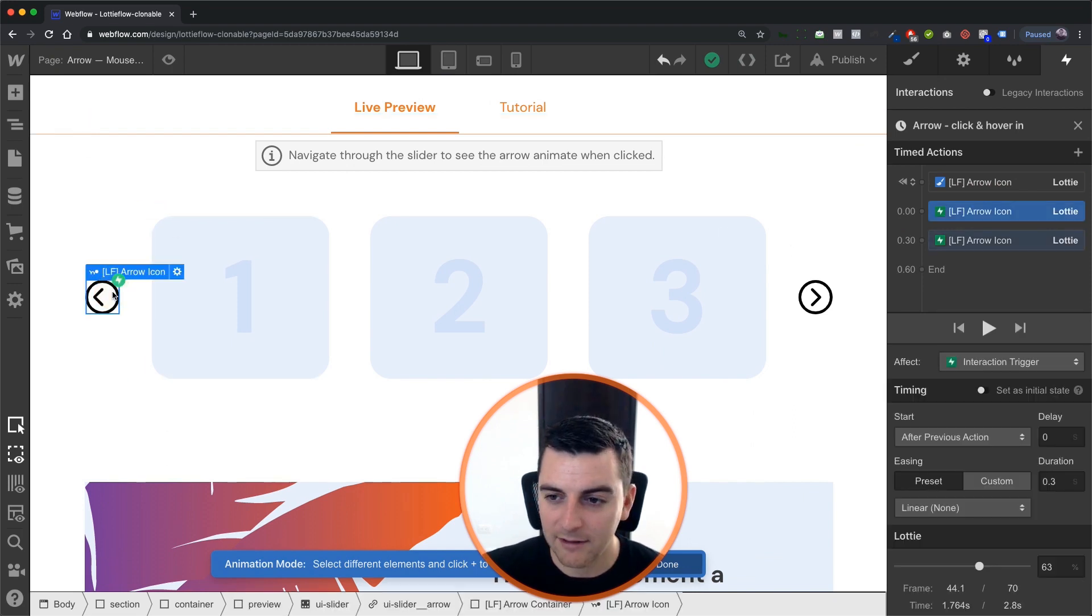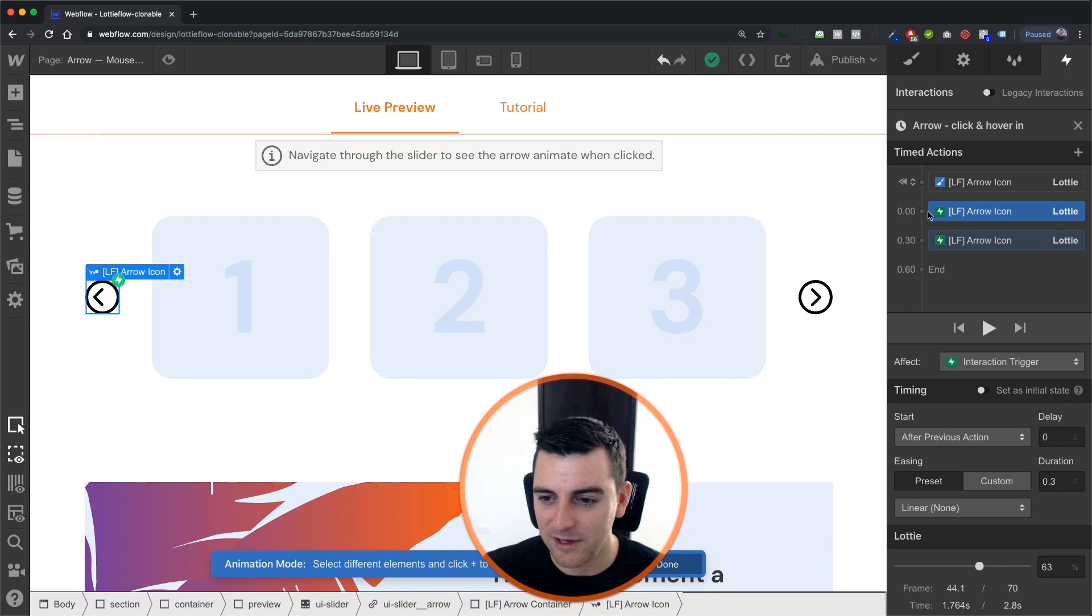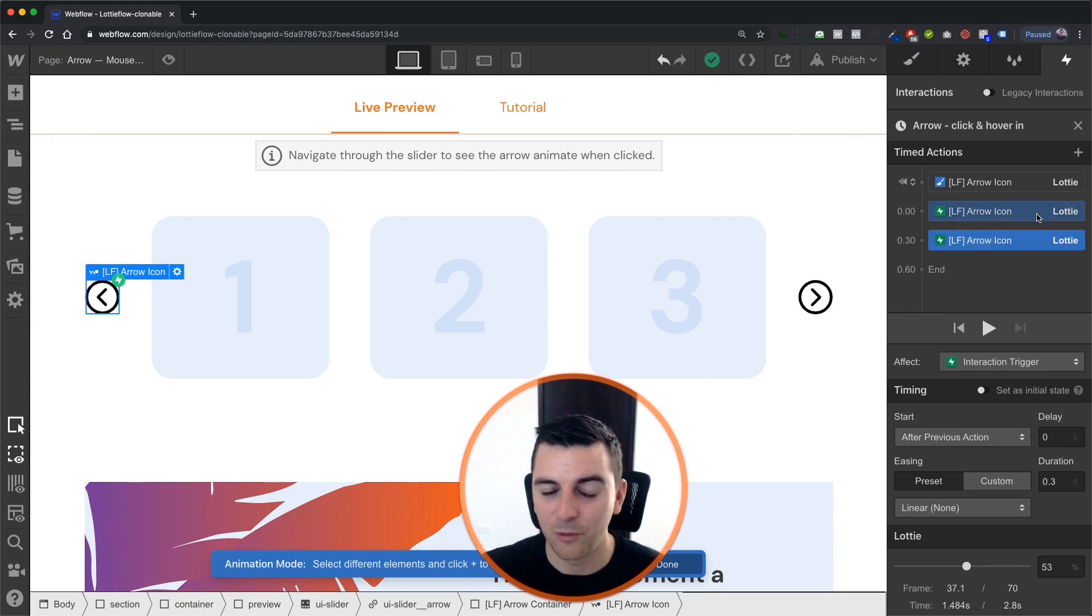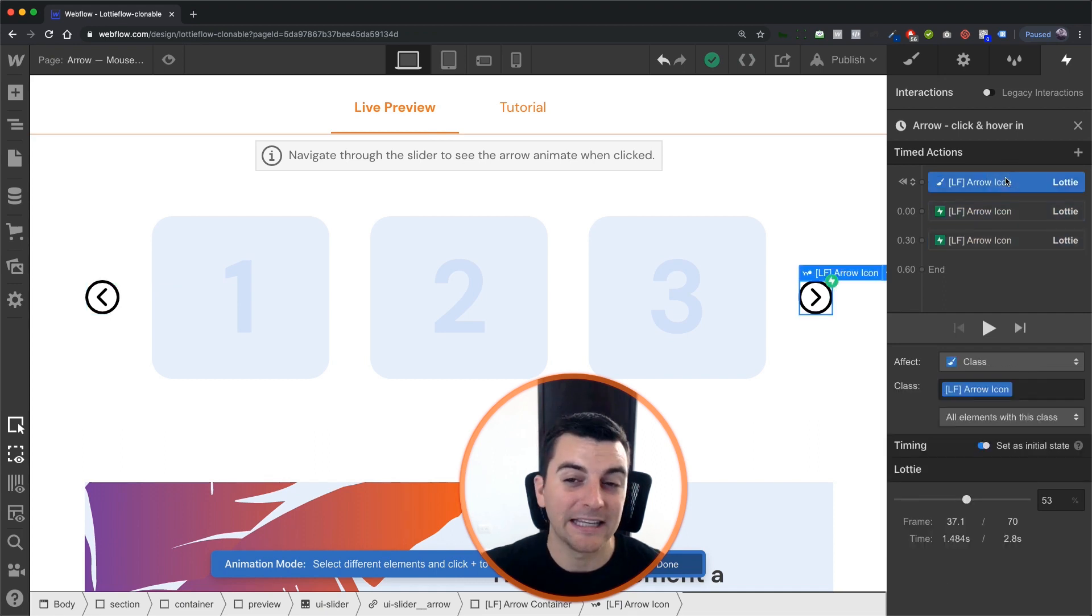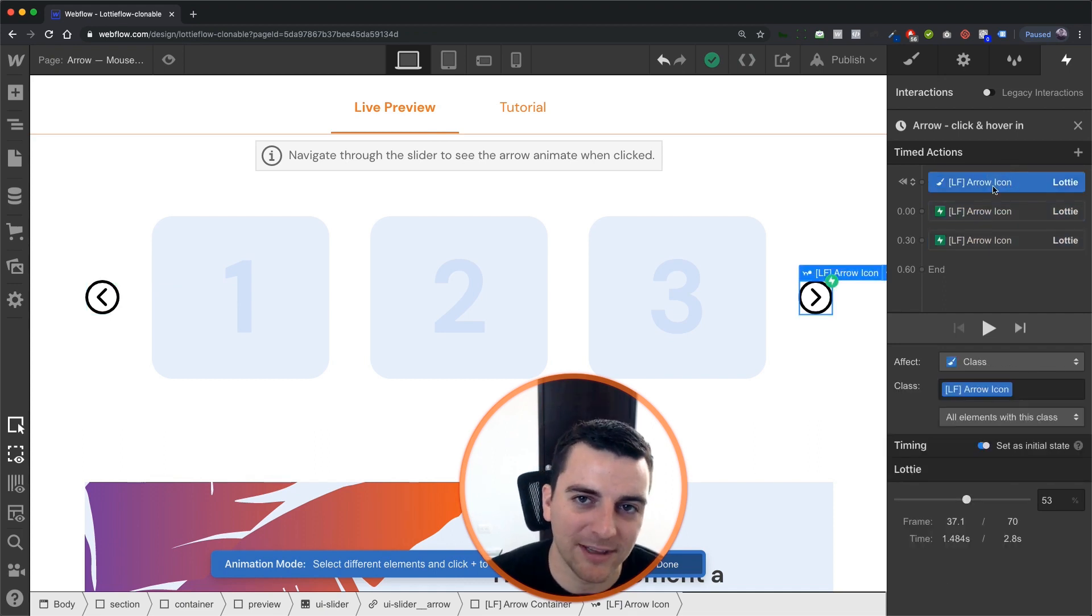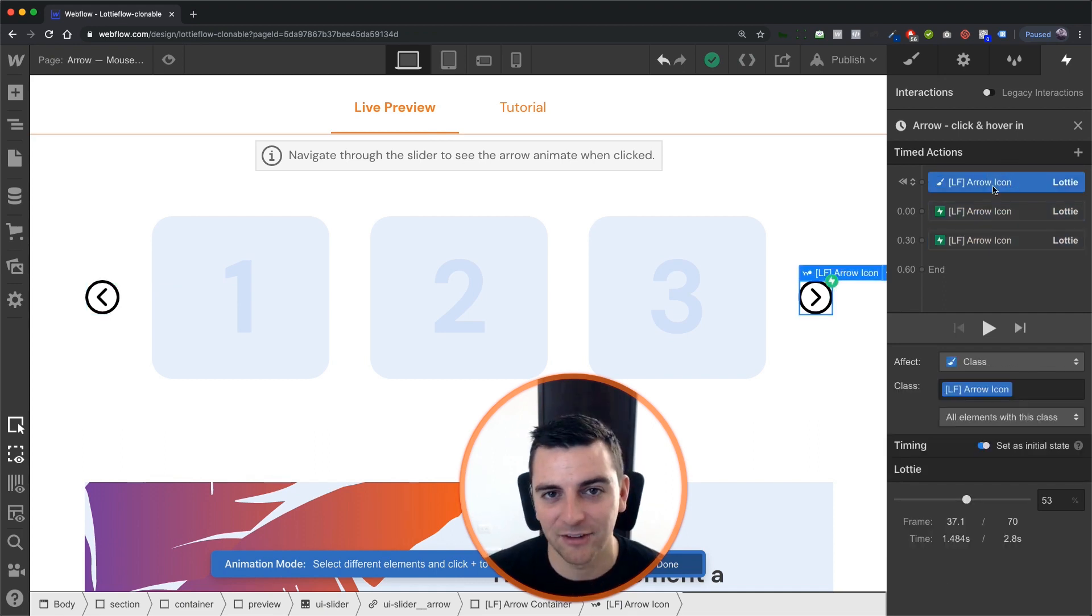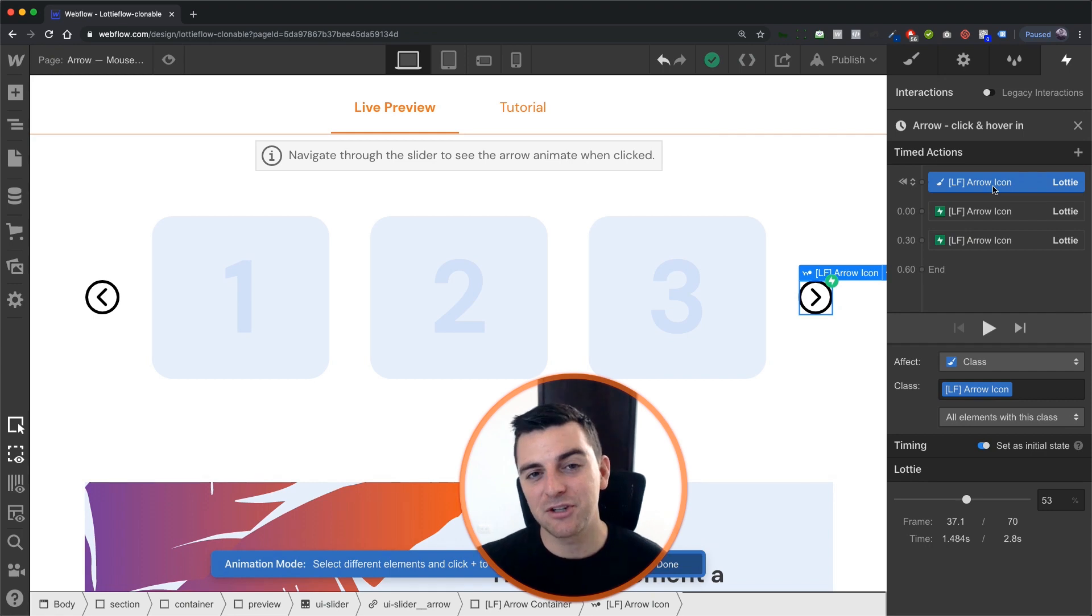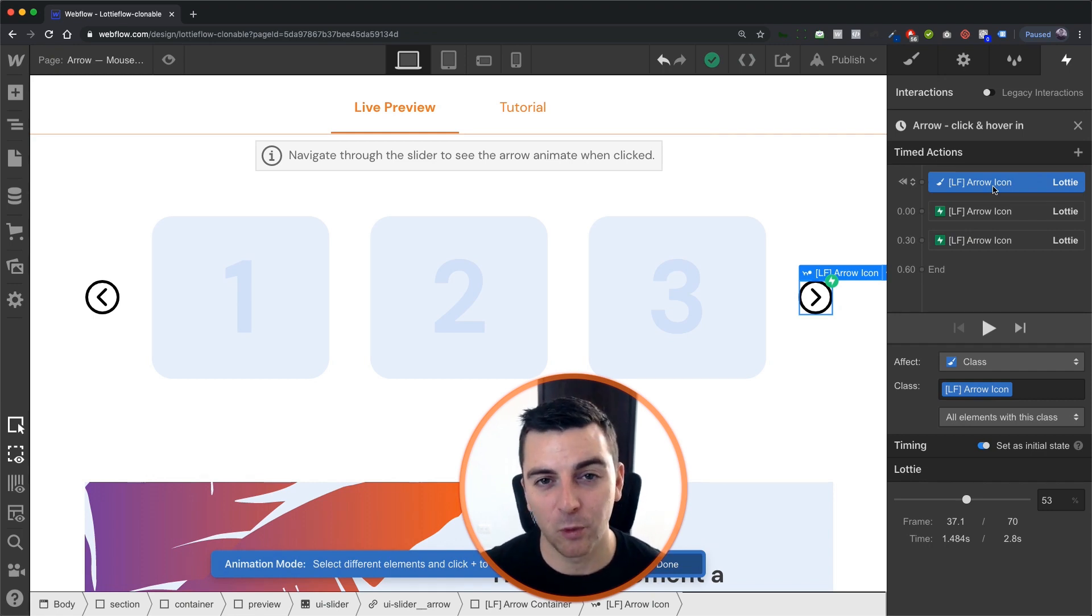Alright, let's get in. You can see that we are working with the interaction trigger once it's clicked. But the initial state is set to all elements with this class. This is an important one to make this work.